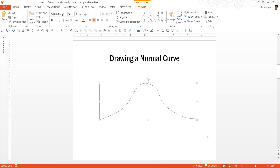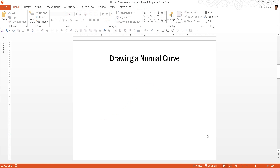I am going to show you an alternative way which is downright simple to help you create a normal curve that looks professional, symmetrical, and that you will be proud to show in your business slides. So let me show you the method from scratch.